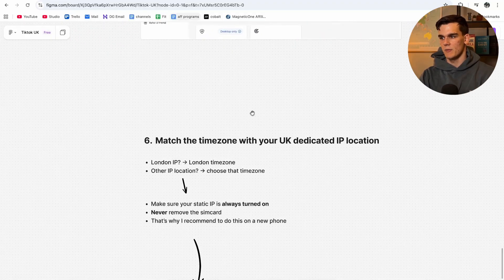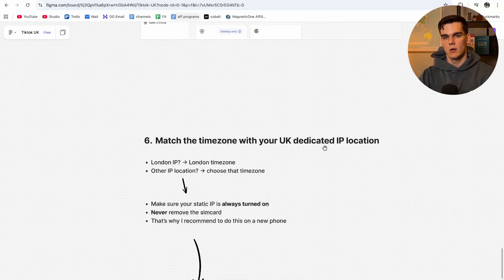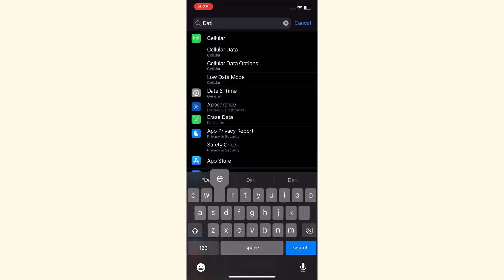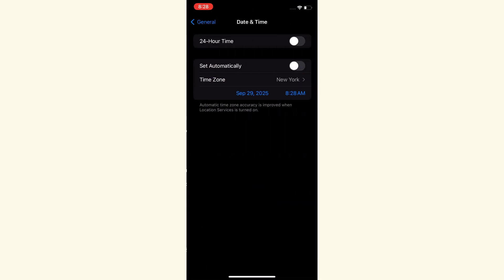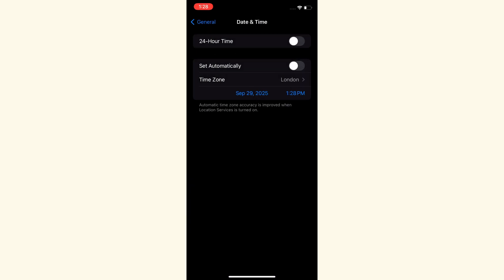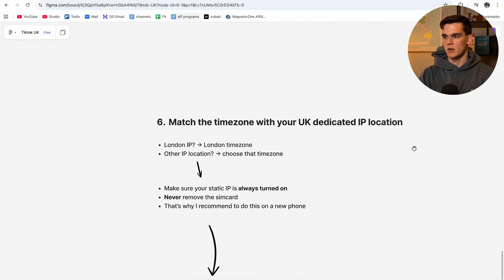Next, match the time zone to your UK dedicated IP location. If you have a London IP, you want the London time zone. Go to Settings, type in 'Date and Time,' go there, and manually select the time zone. Type in 'London, England' and make sure it is set to London. You now have the UK time zone configured.